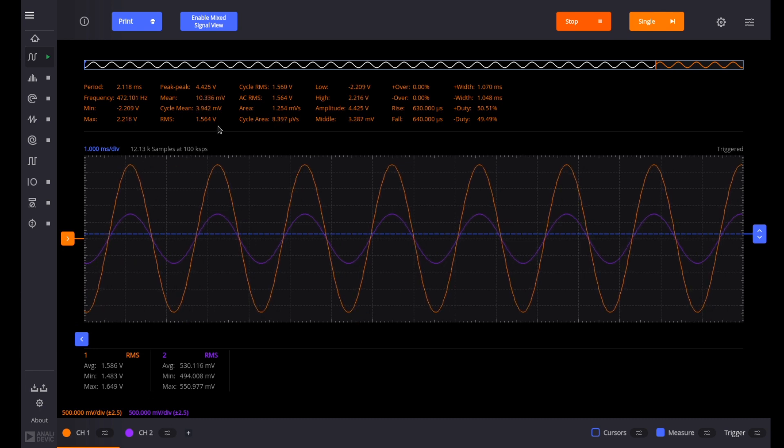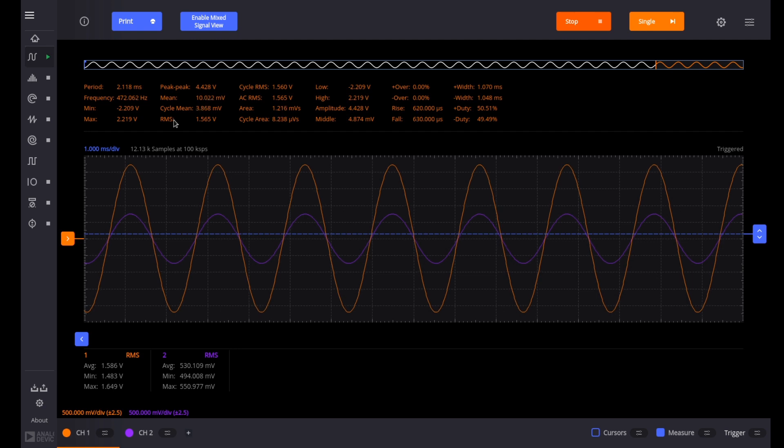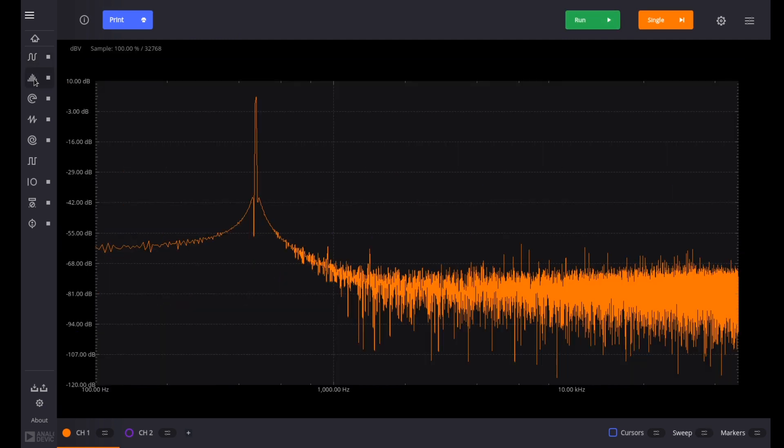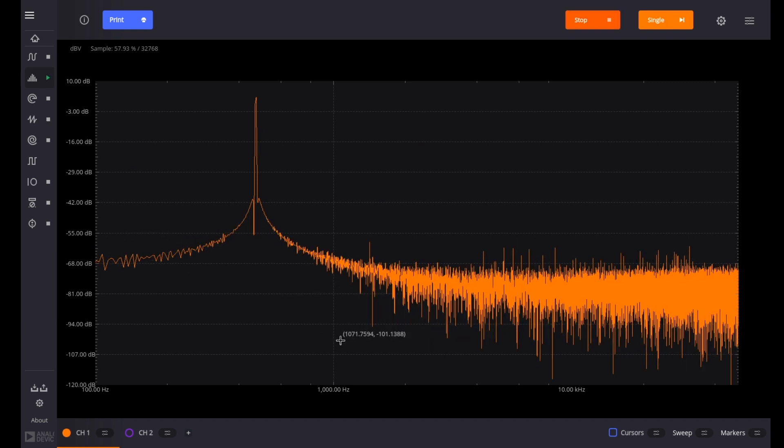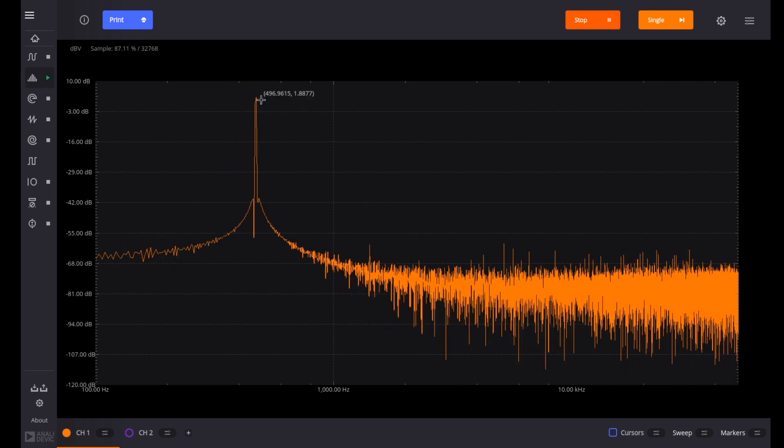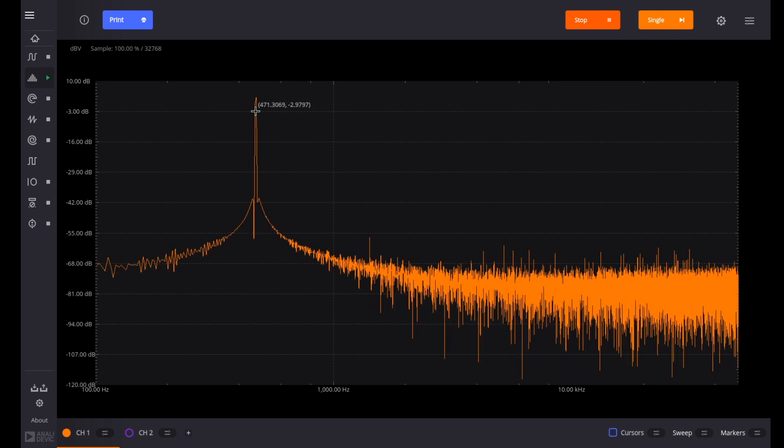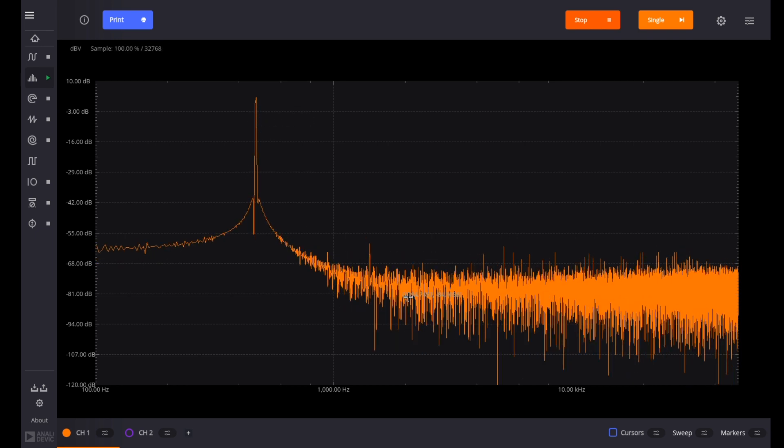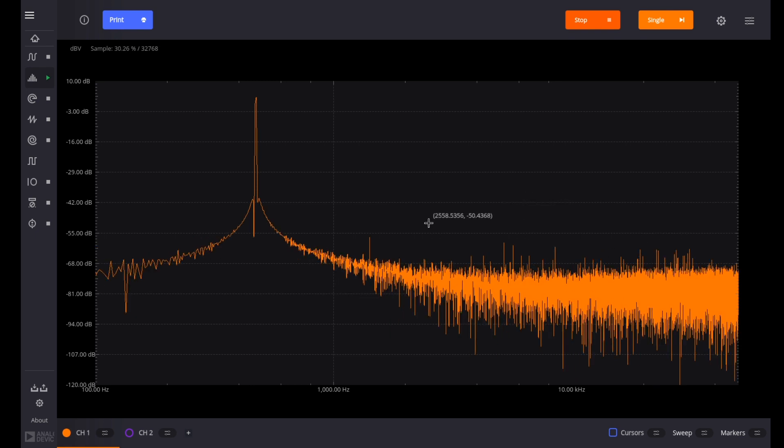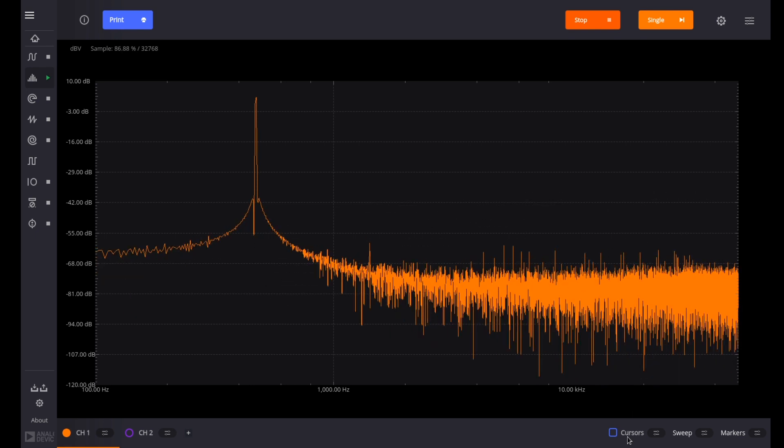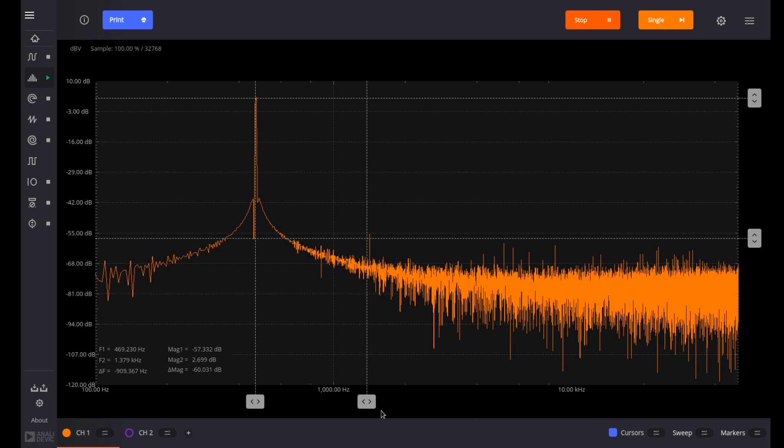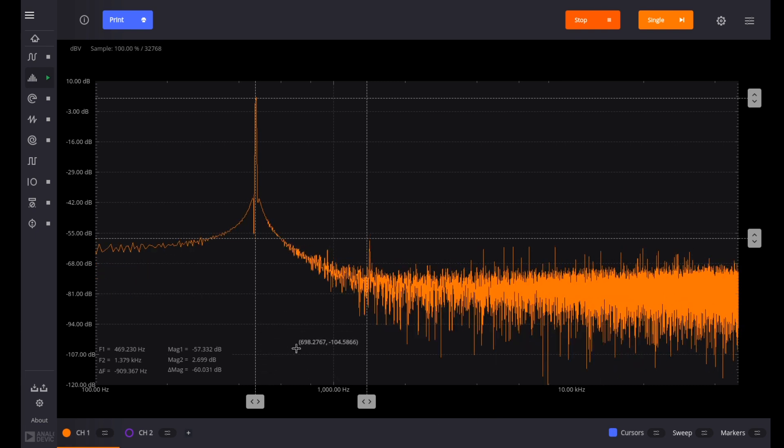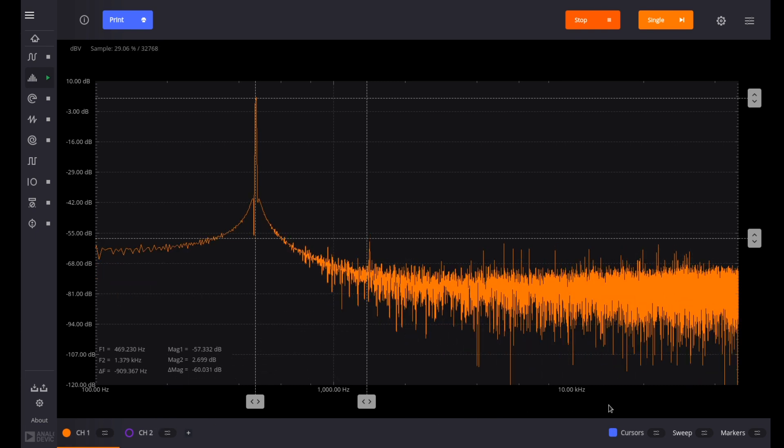I'm running right now with an output level of about 1.6 volts RMS. And that's probably an easy thing for the M2K to measure. Let's go ahead and take a look at the spectrum analyzer view. So I'll stop that and go to the spectrum analyzer and run it. And so this is our fundamental frequency here around 470-ish hertz. And you can see that the M2K isn't really seeing much of any other harmonics. And let me turn the cursors on and you can get some objective measurements here.